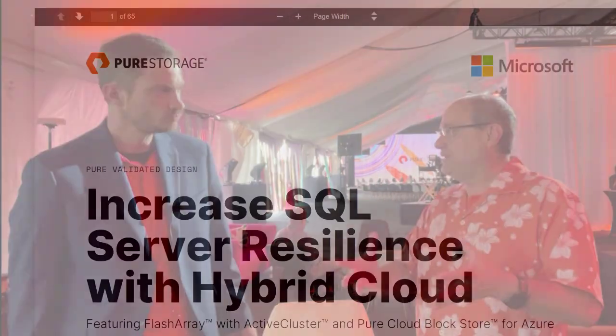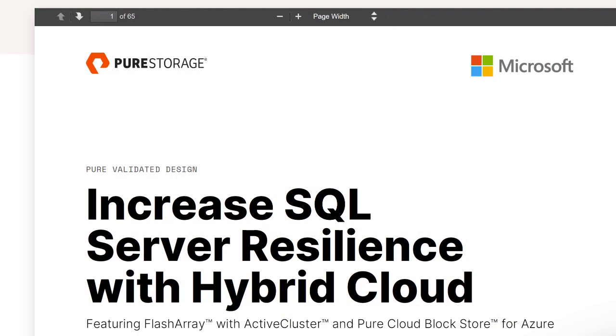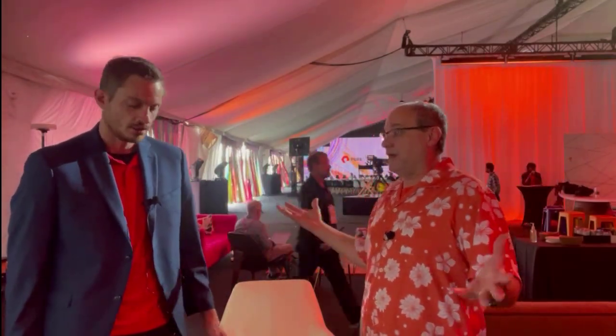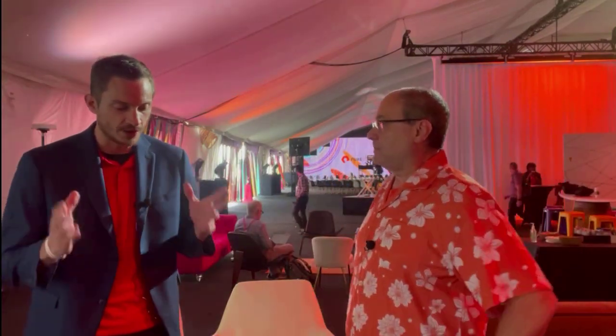Customers and partners have asked about Pure Validated Designs that cover SQL Server and hybrid cloud — including log shipping, ransomware copies, backup copies, or just another copy in the cloud, leveraging Azure credits you may already have. On ransomware protection, those features built for FlashArray are right there in Cloud Block Store — it's the same Purity software.